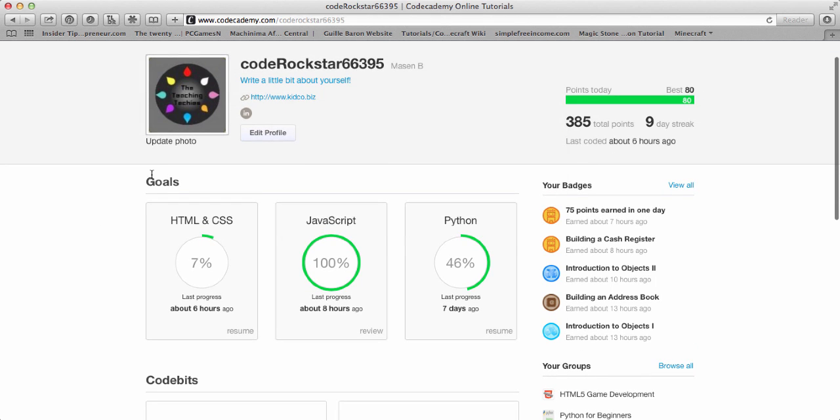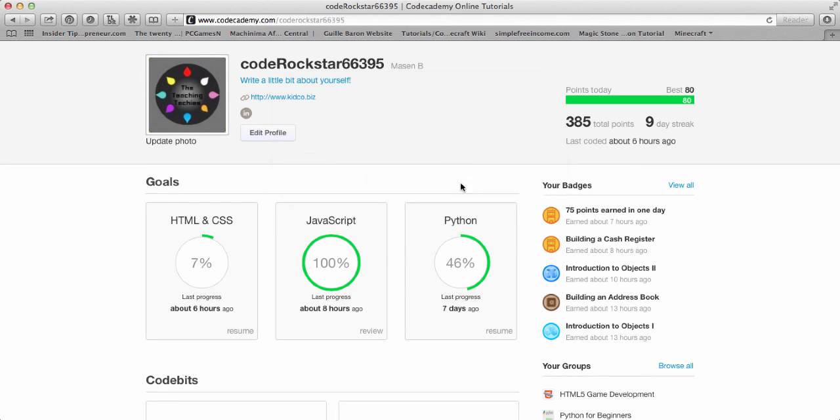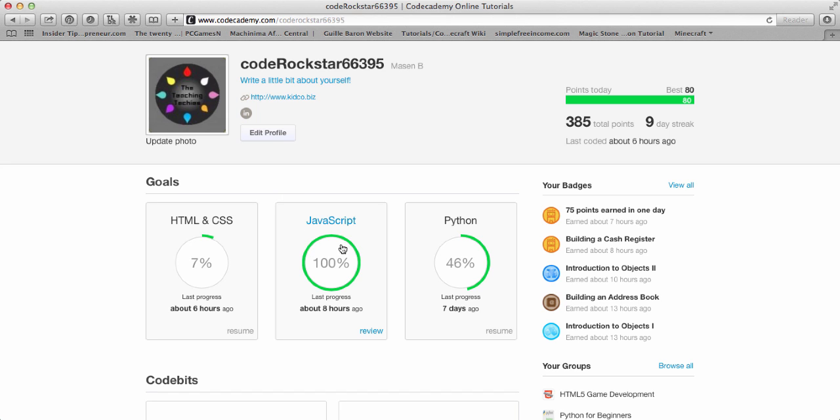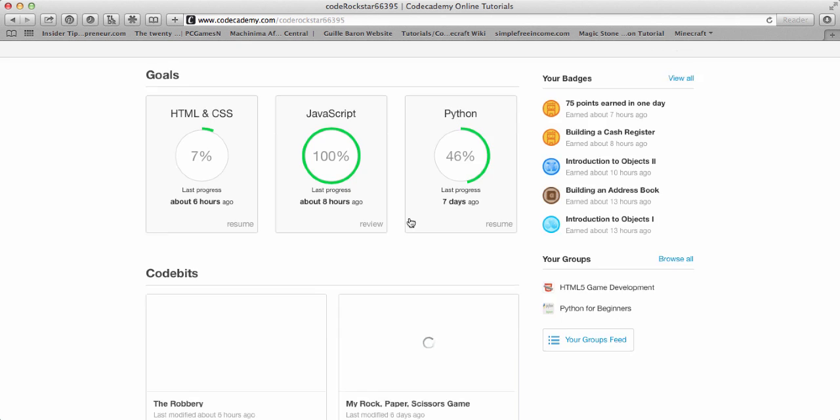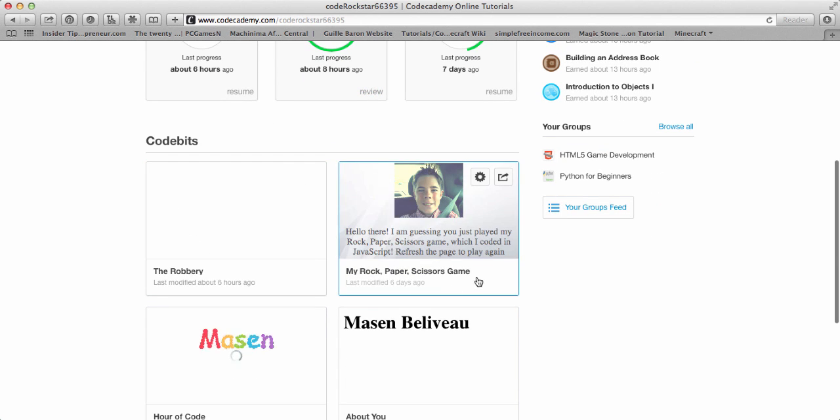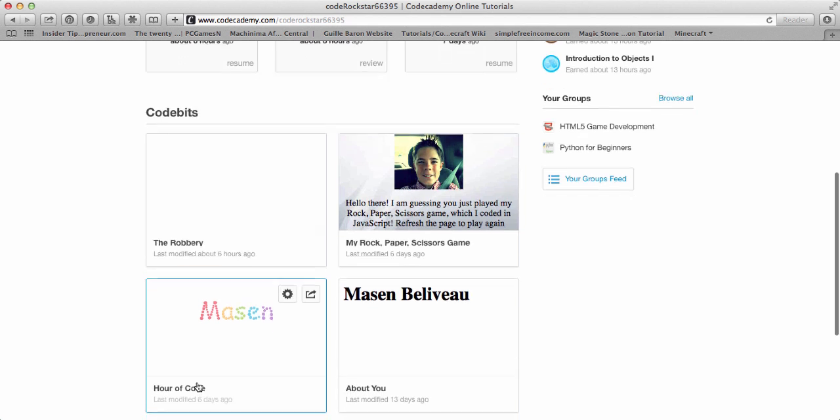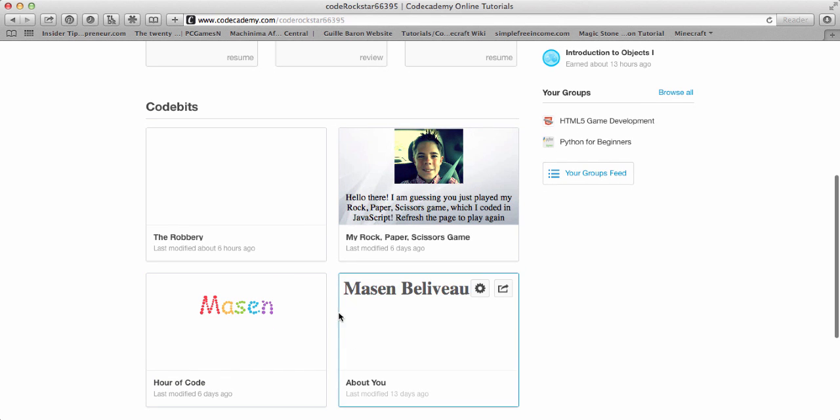And then you have your goals. This is something that I made. It says HTML and CSS, so that is a class that I'm taking right now. There's JavaScript, I just finished that today. And then I was doing some Python. Down here you see some code bits that I have made. There's the Robbery, My Rock Paper Scissors game, Hour of Code, and About You.